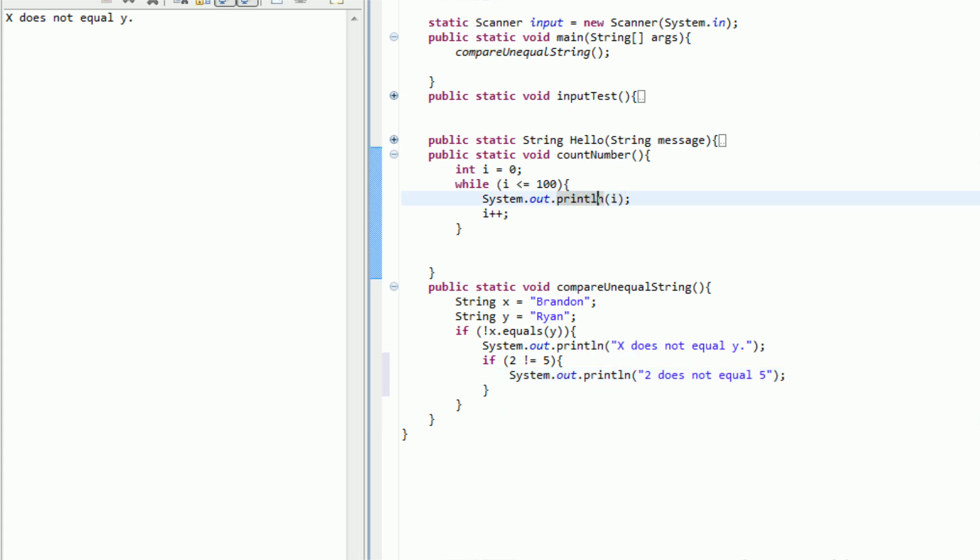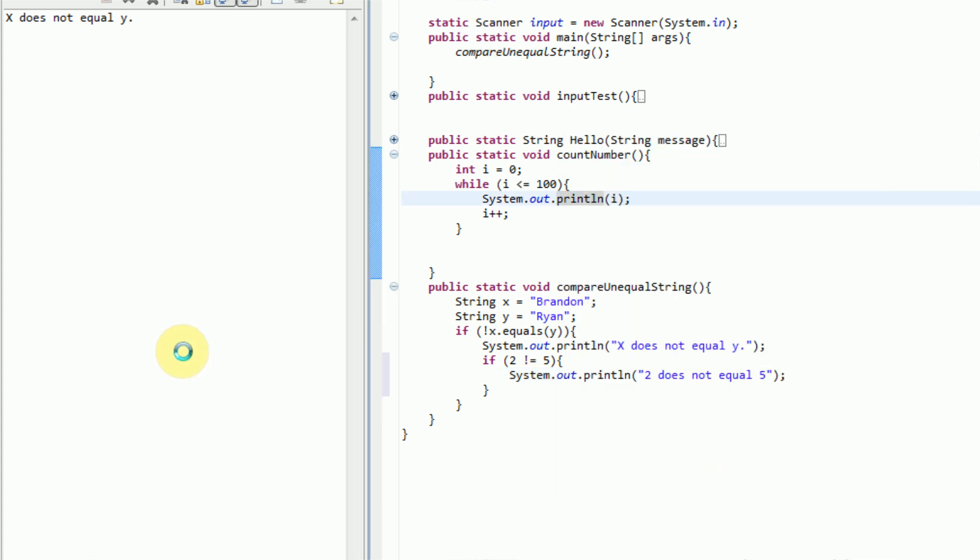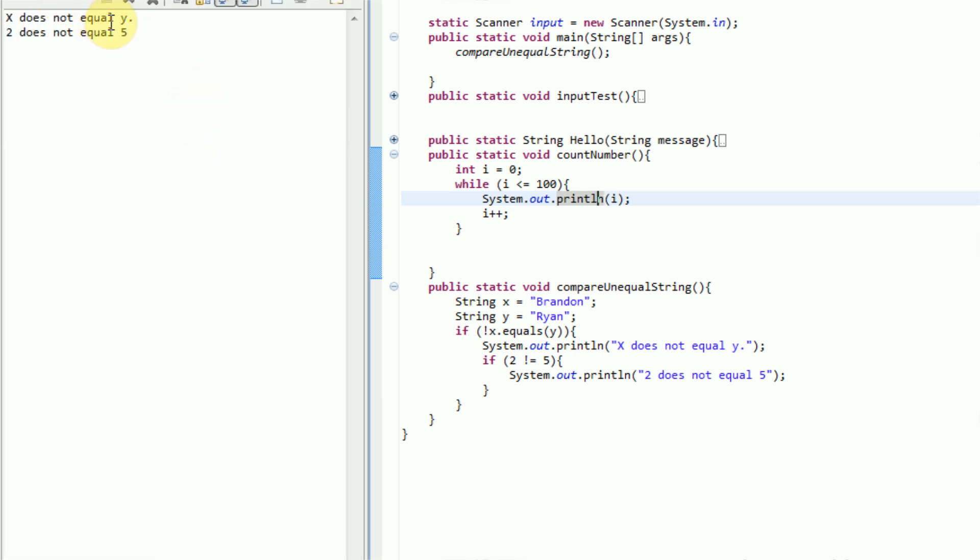And then we're going to run that. And then we get the message, x does not equal y, and 2 does not equal 5.